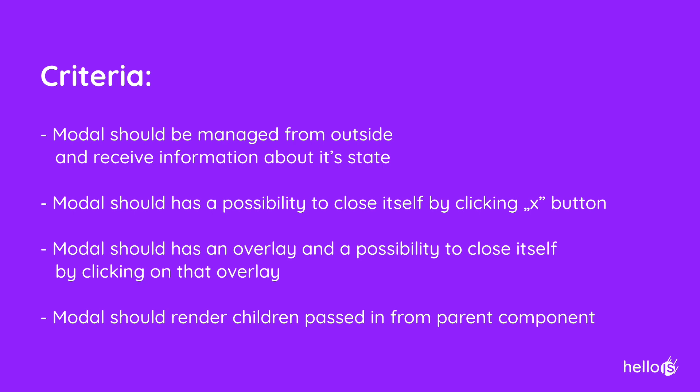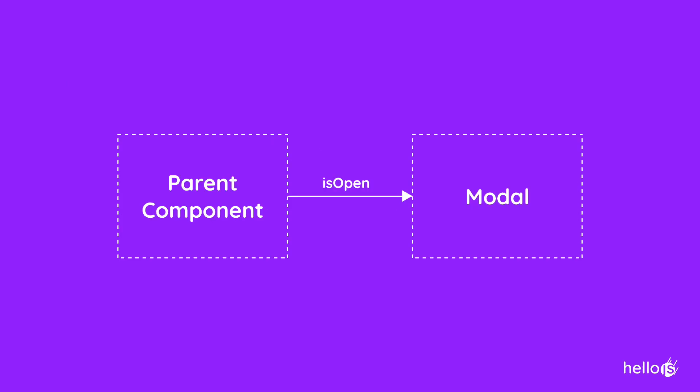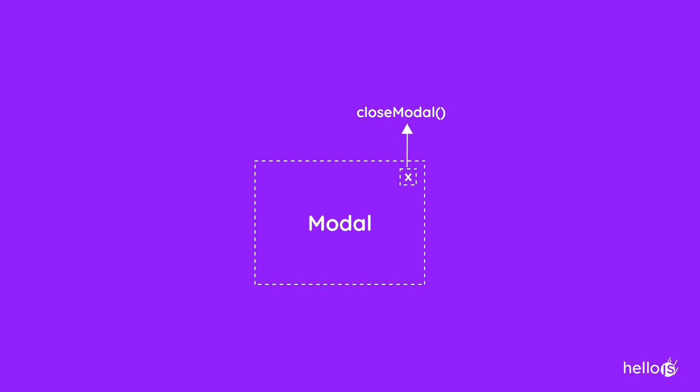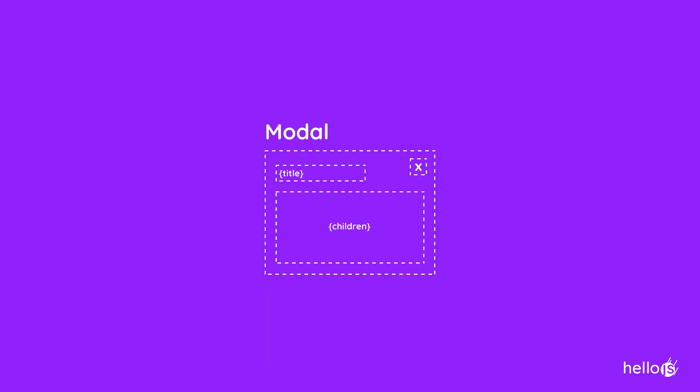First of all let's see on modal component criteria. Modal should be managed from outside and receive information about its state. Modal should have a possibility to close itself by clicking X button. Modal should have an overlay and a possibility to close itself by clicking on that overlay. Modal should render children passed in from parent component.